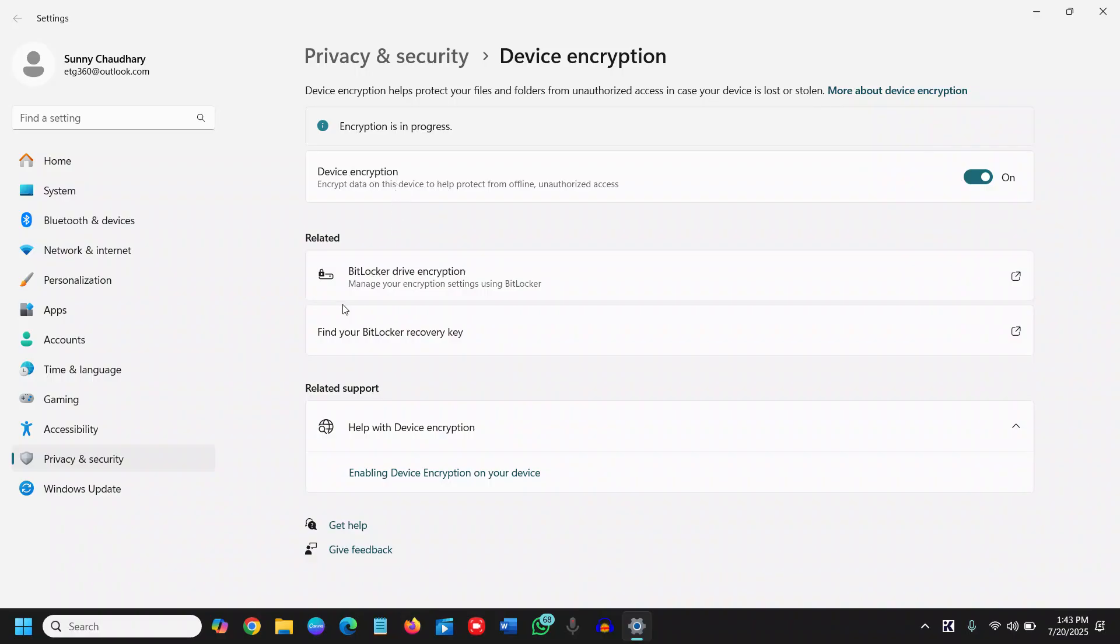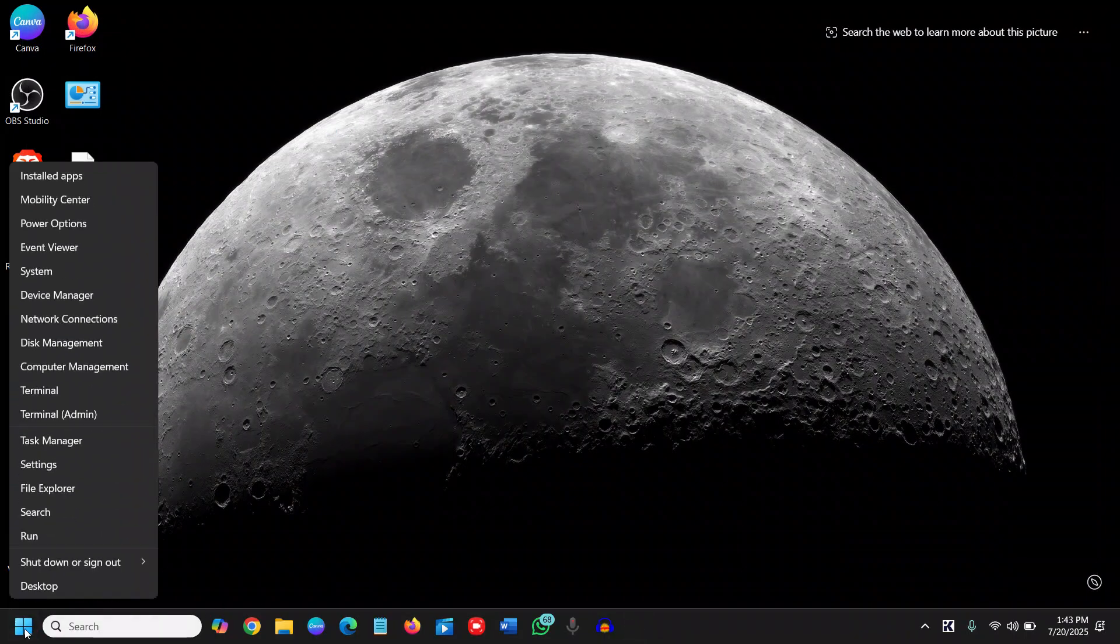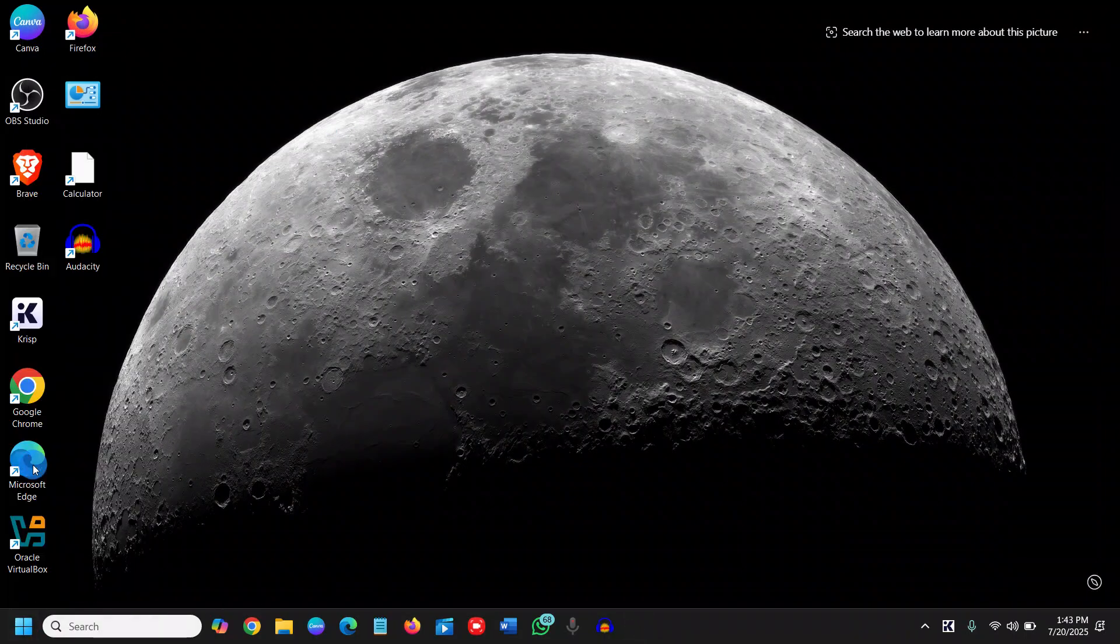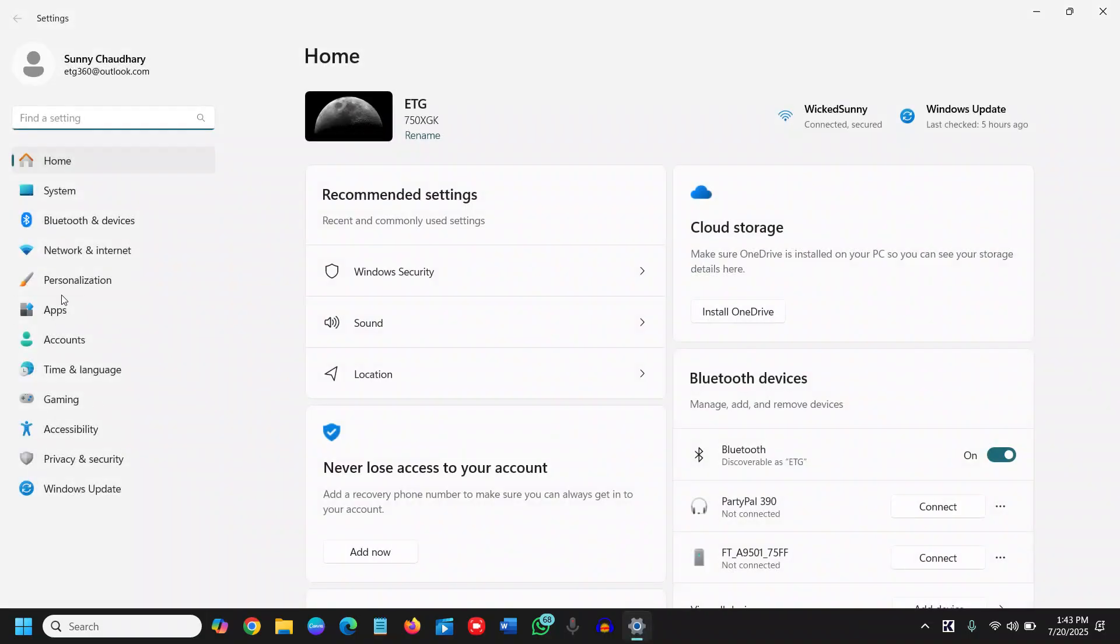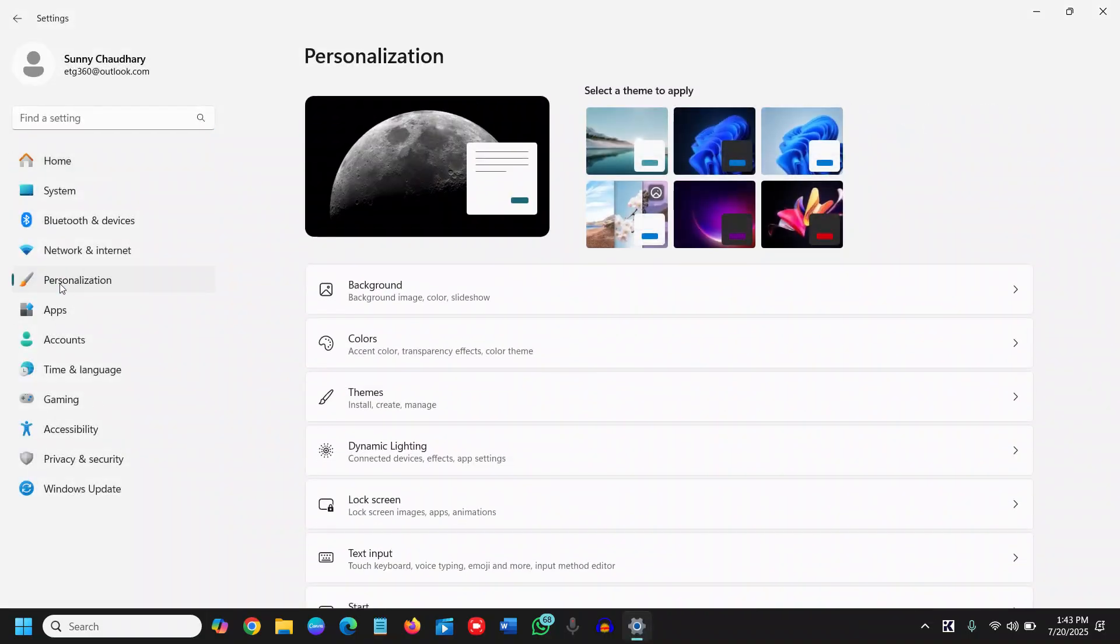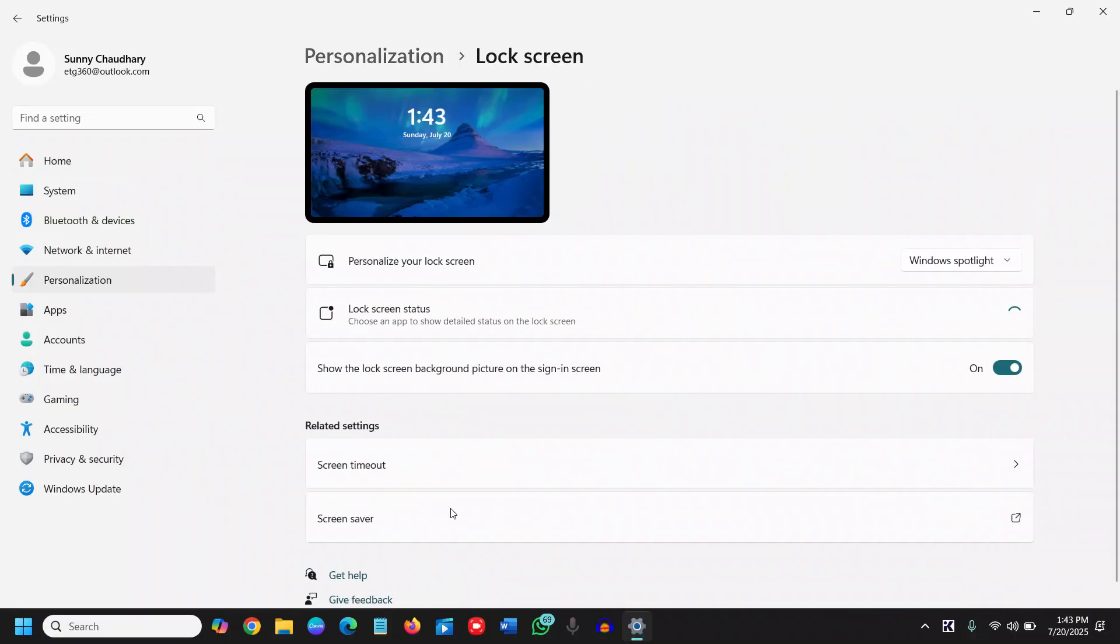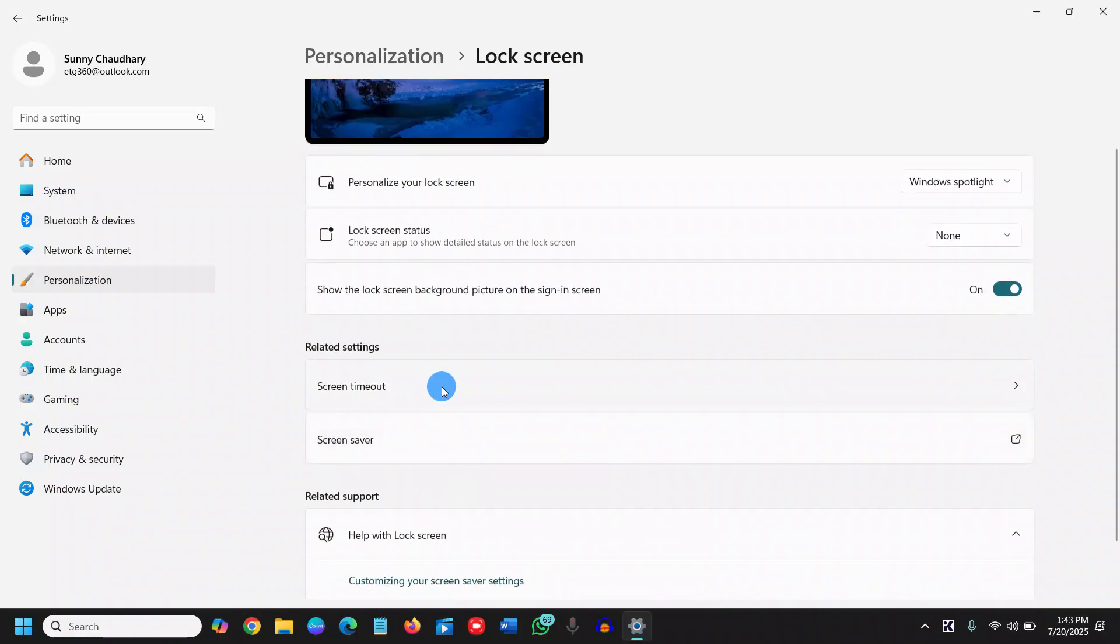Now there is the last step which we need to do, is to go to the Settings option again. Do a right click, go to Settings, and then we will go to Personalization. And here we have this Lock Screen and select Screen Timeout.